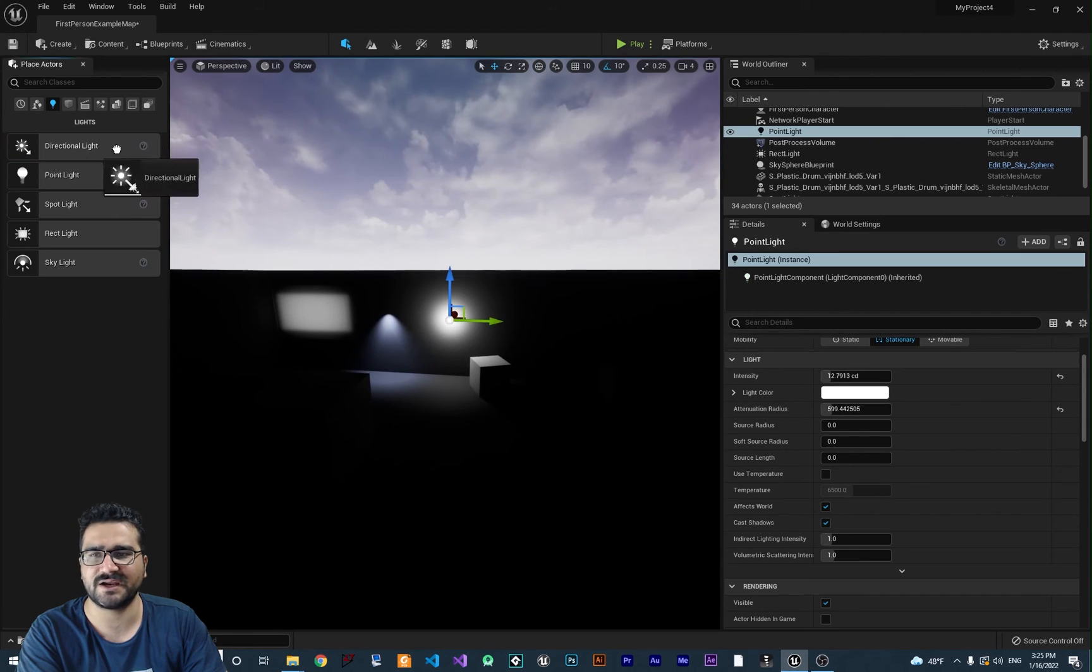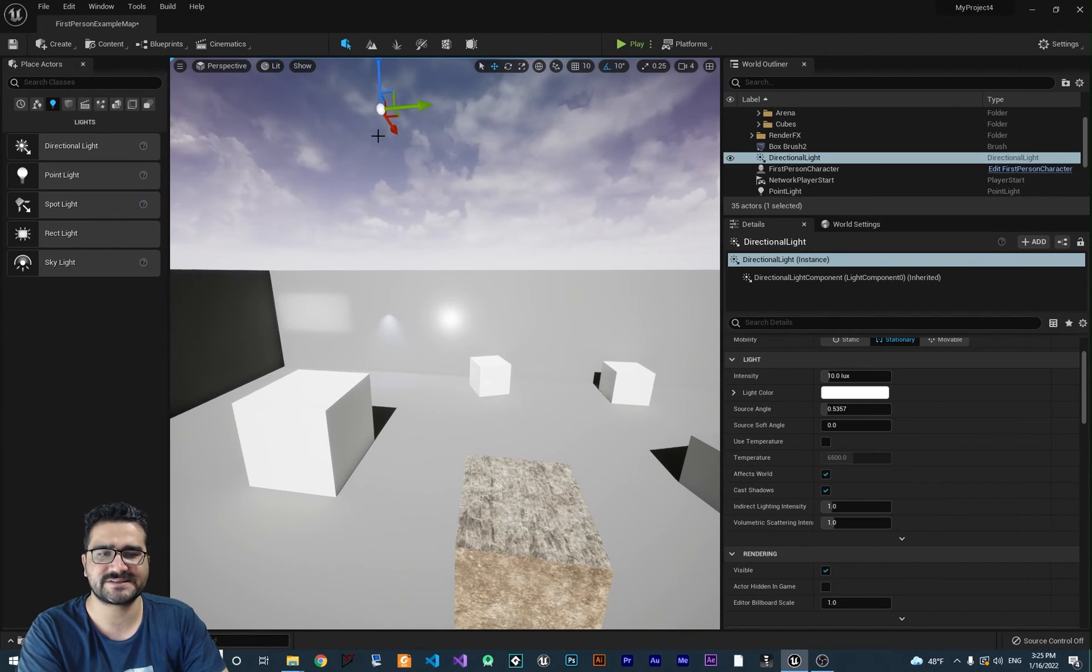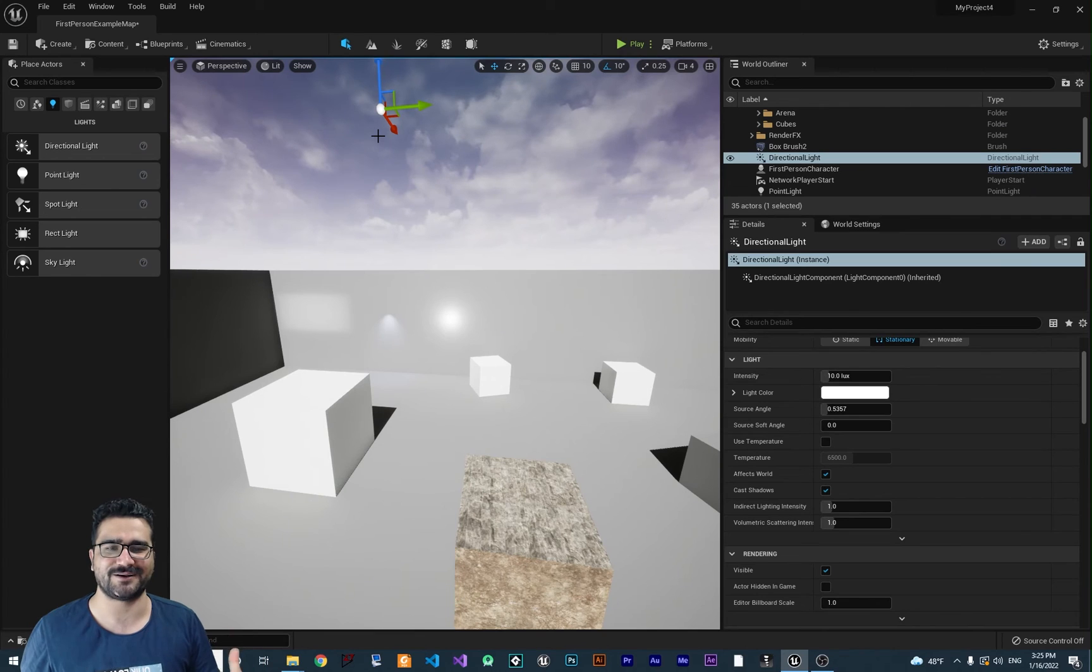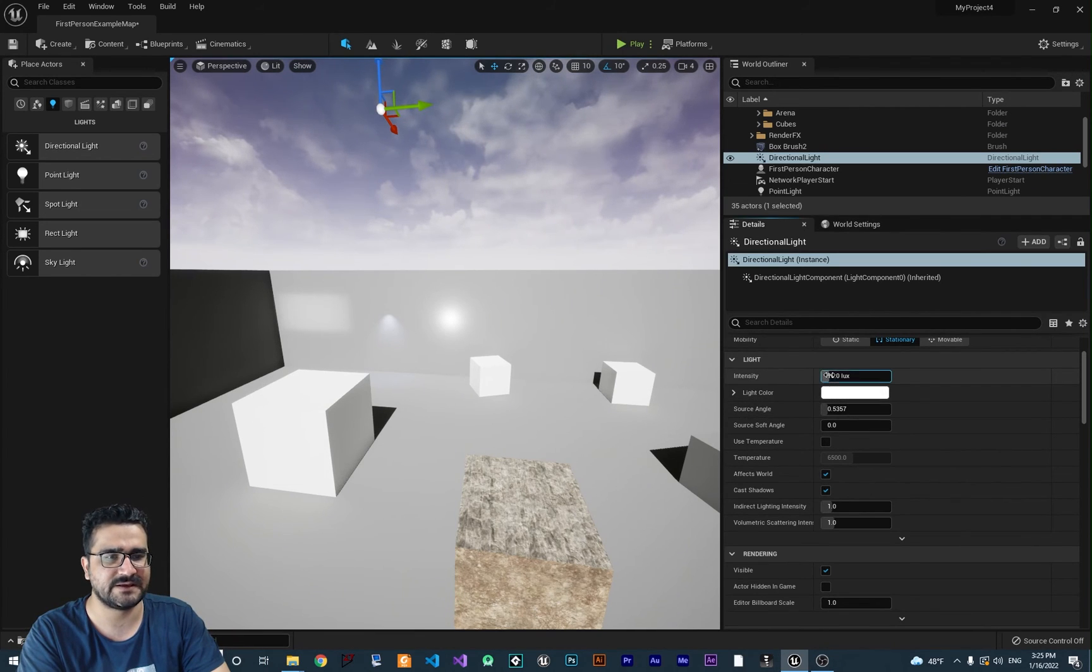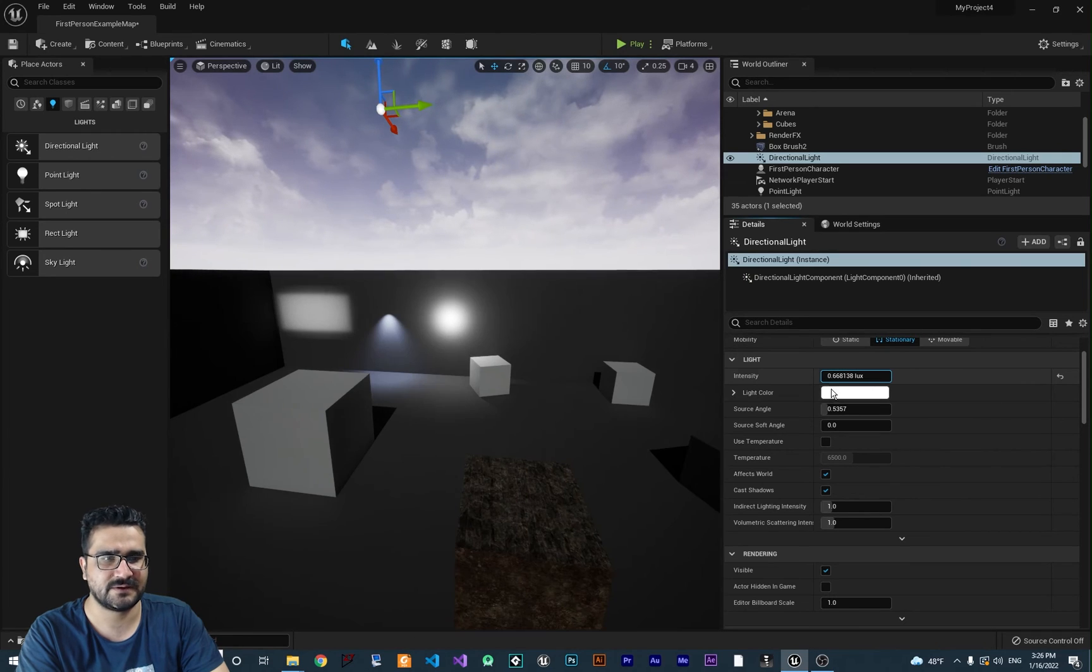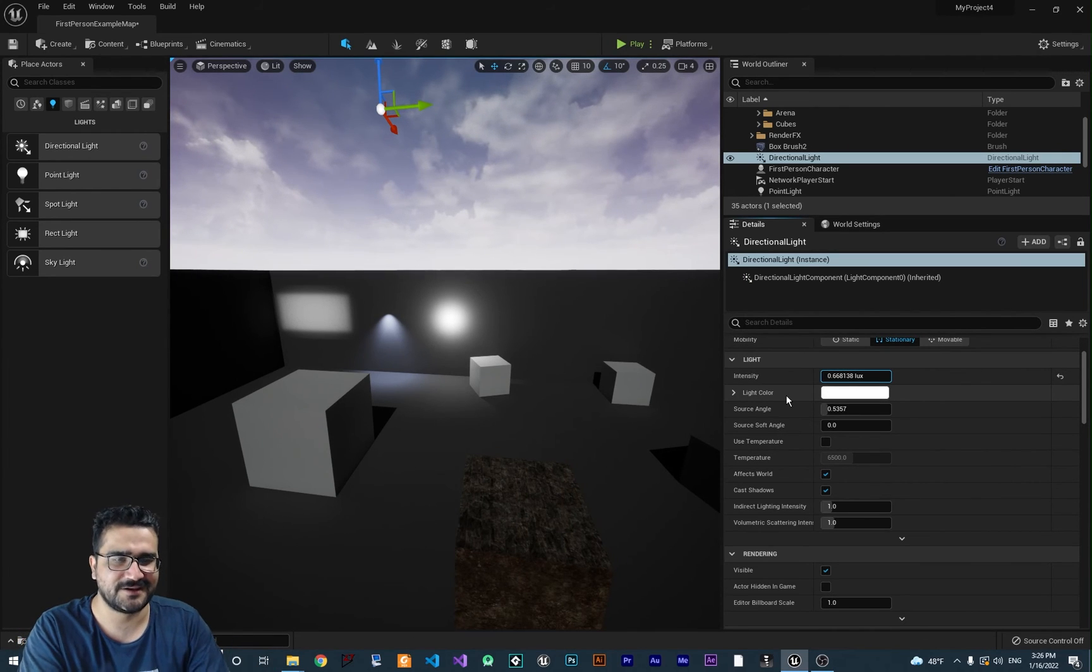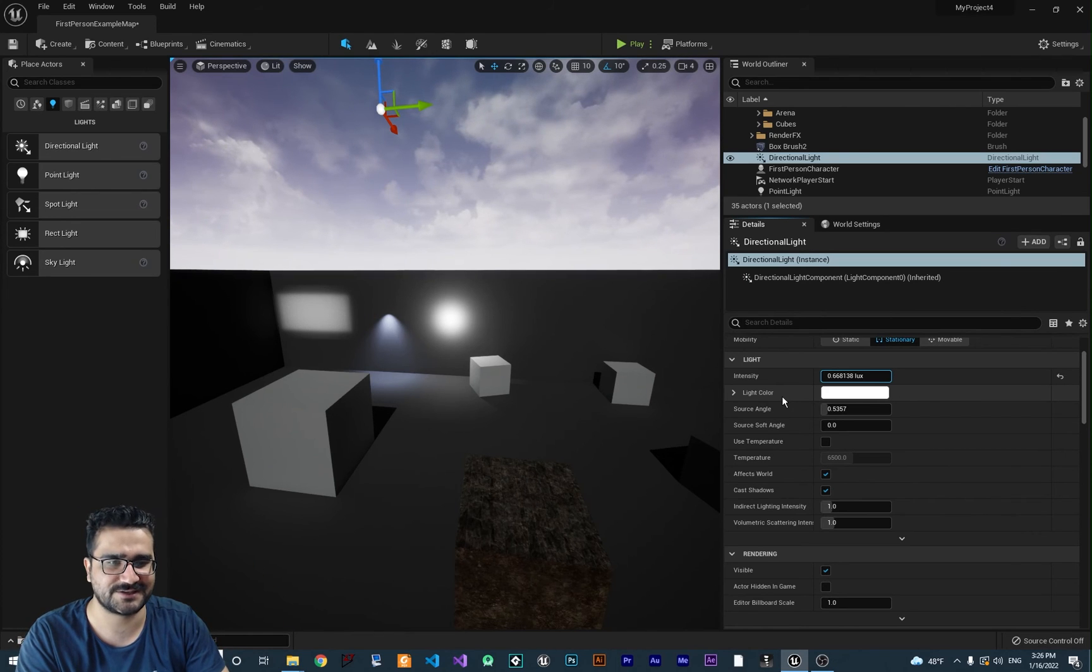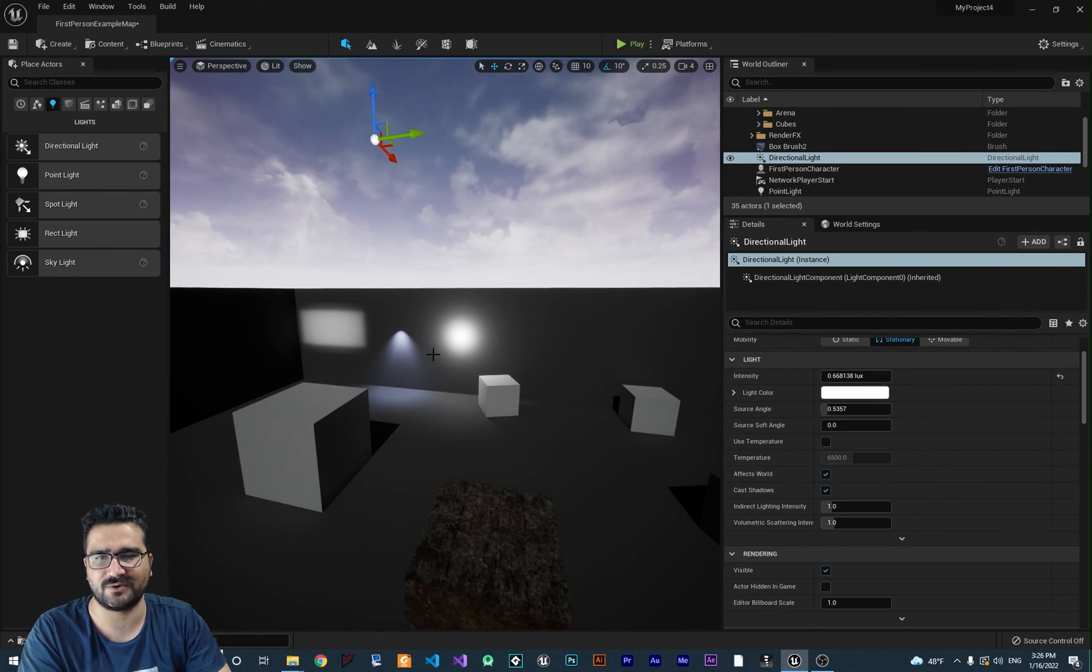The next light I want to talk about is directional light. If you put it in your scene, it's like putting a sun in the scene. There are properties like intensity. Let me dial it down a little bit. It's like ambient light. It's for when you have a sun above your scene. It has properties like all the lights.